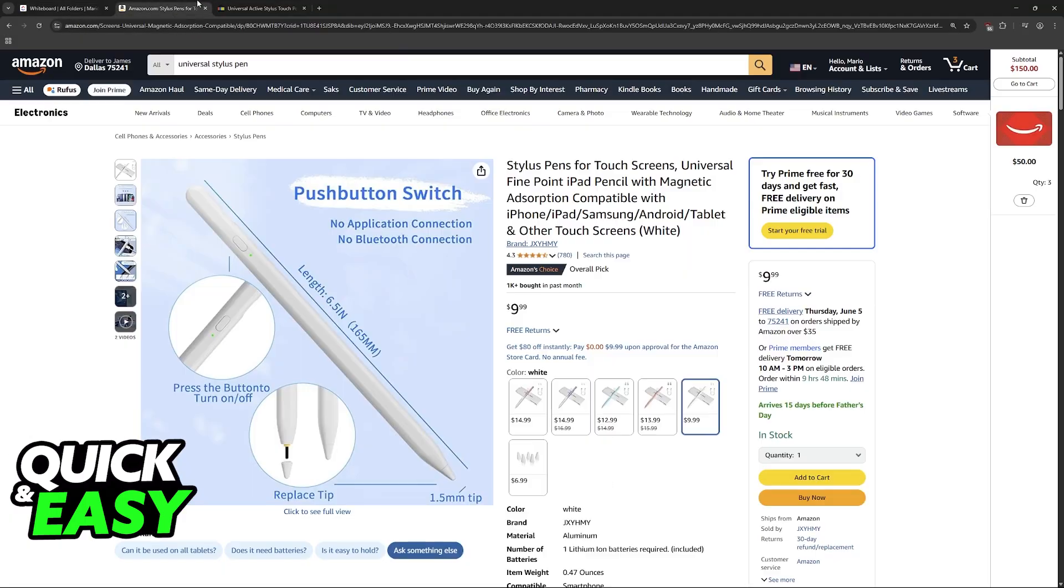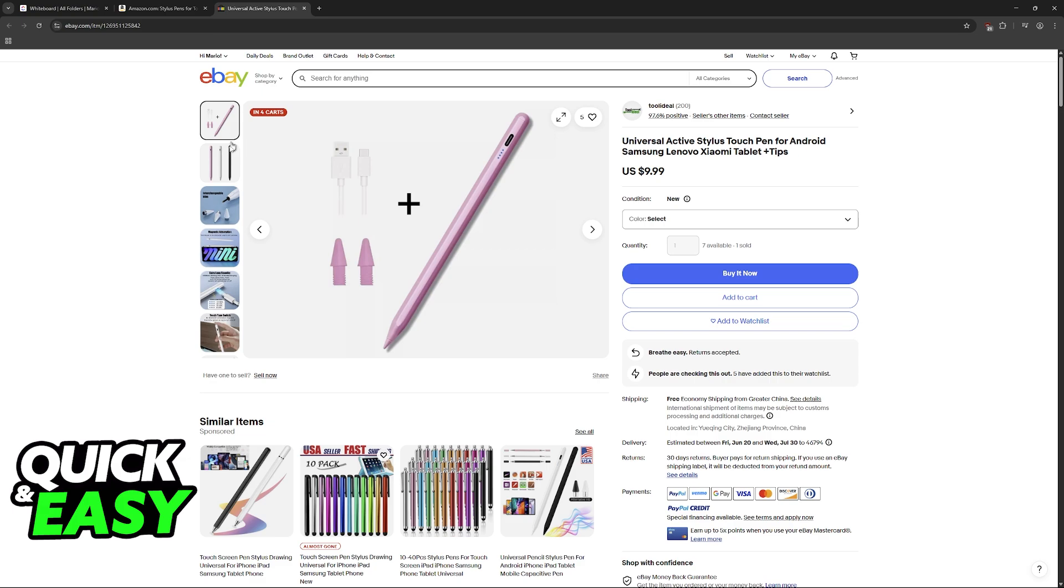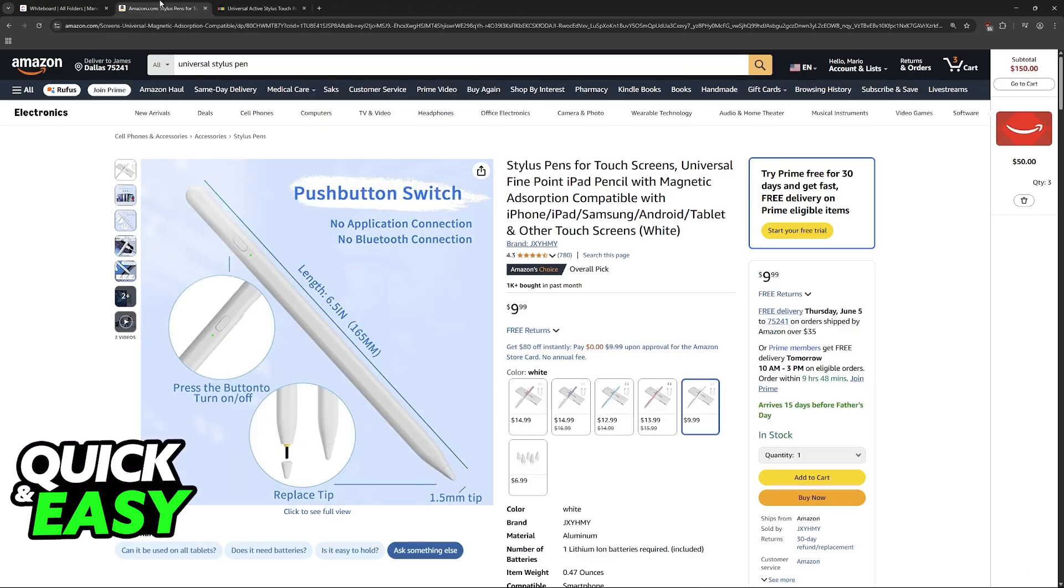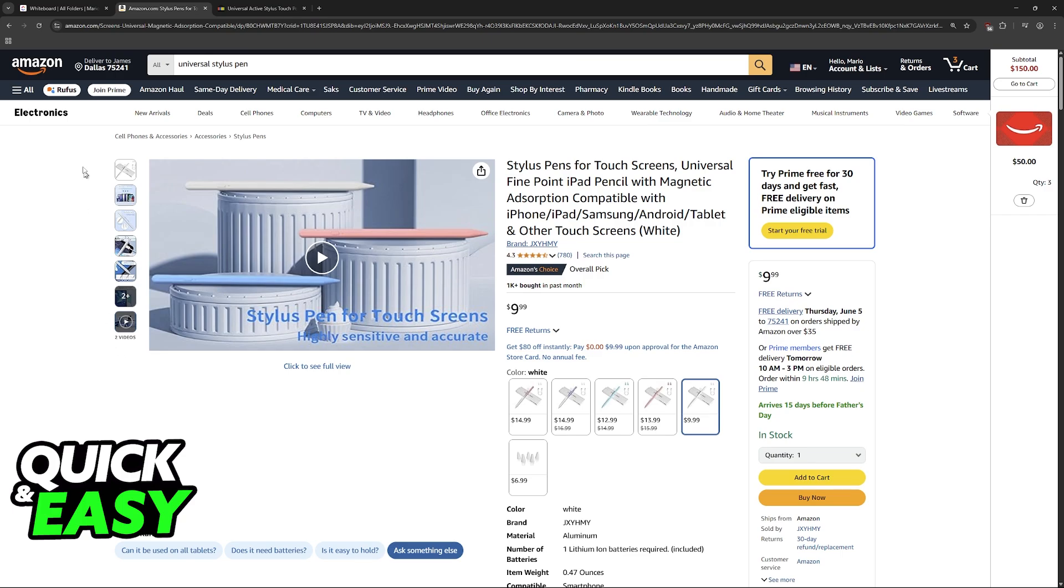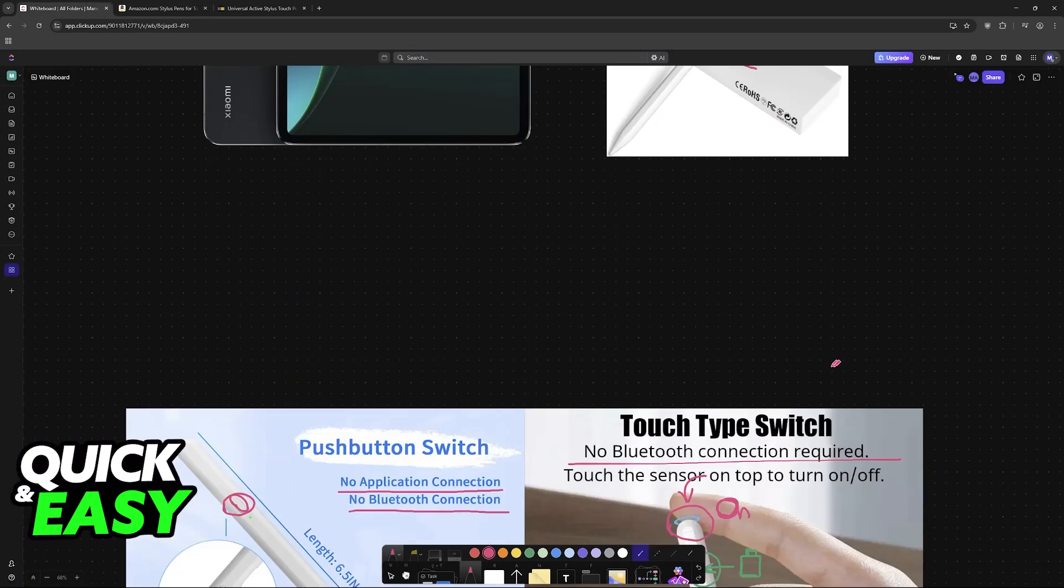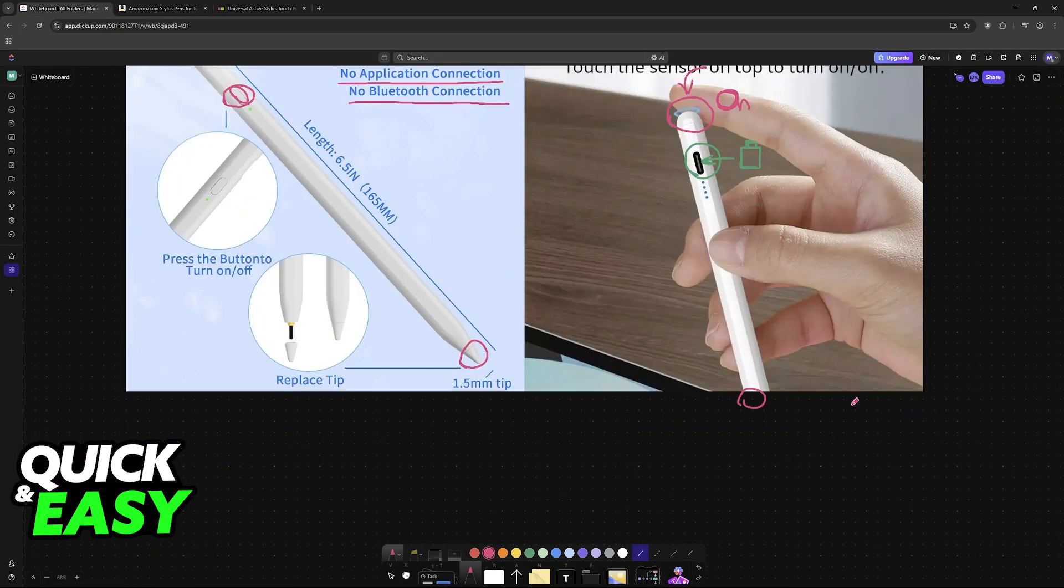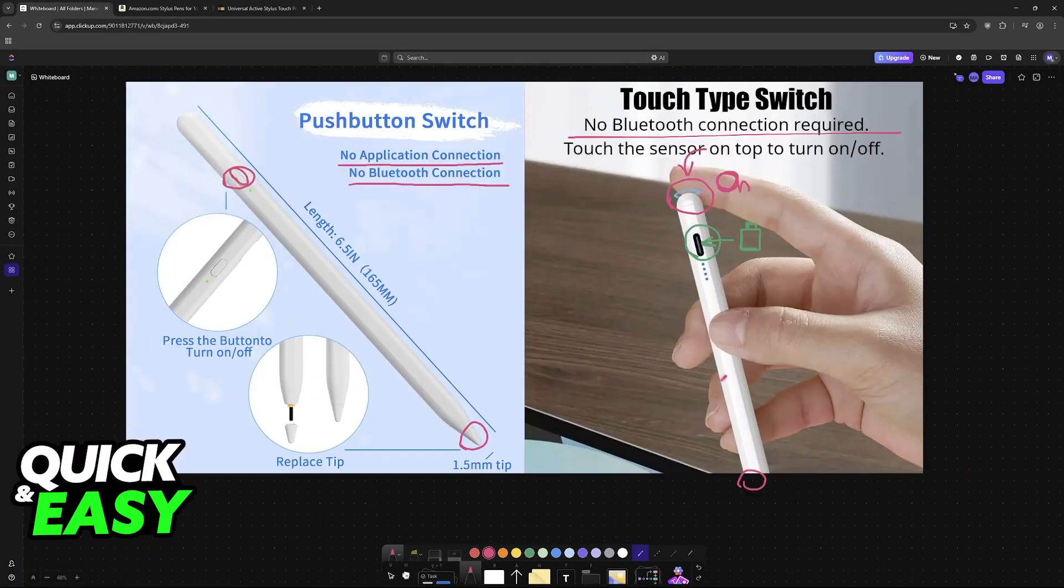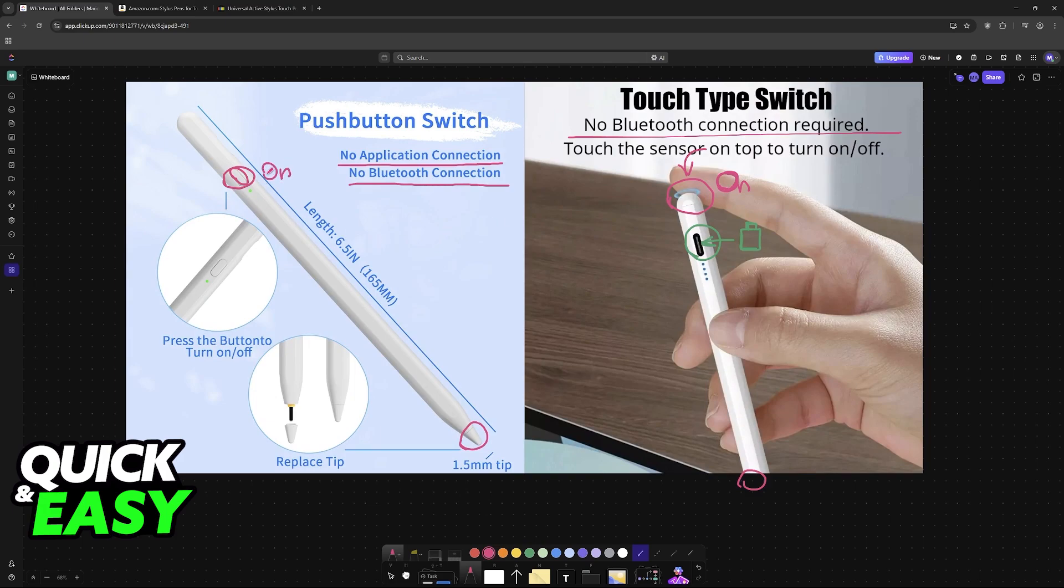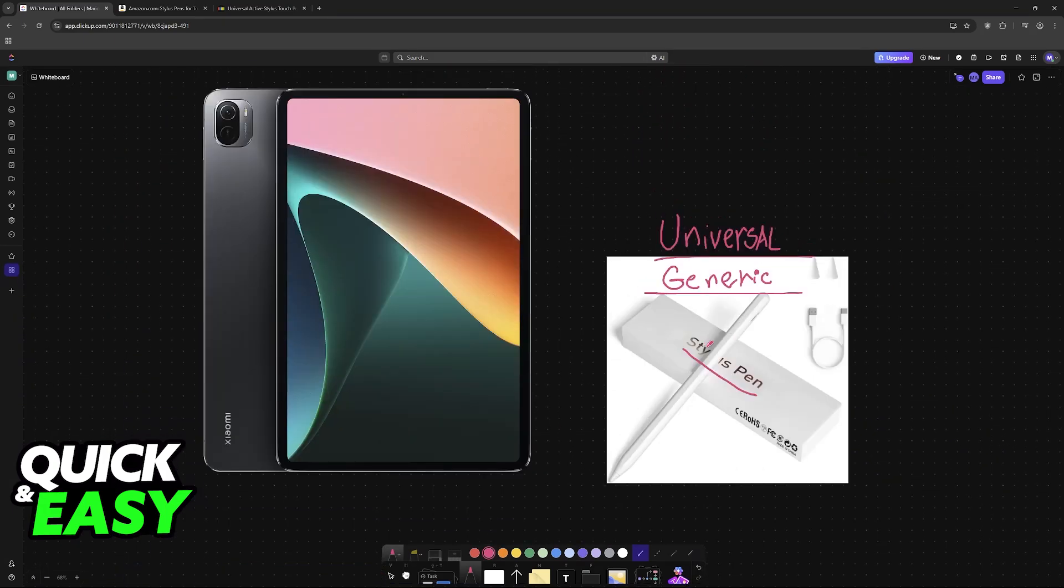You can find them on places like eBay or Amazon, usually under the name Universal, and when you purchase any of these it's as simple as powering them on and using them on any compatible touchscreen device. You don't have to spend time setting it up, just power them on and once they are powered on you are good to go.